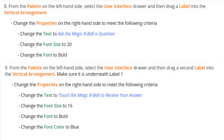For step nine, we're going to add a second label within the vertical arrangement, placed underneath the first label. The properties for this label are: text reading 'Touch the Magic 8-Ball to receive your answer,' font size set to 16, font bold, and text color changed to blue.